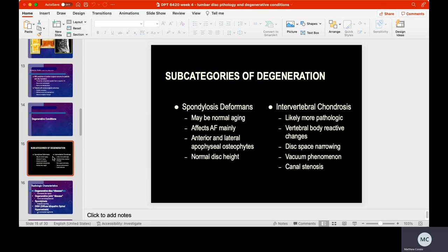Now for degenerative conditions. Subcategories of degeneration include spondylosis deformans, which typically involves normal aging changes affecting the annulus fibrosus and anterior-lateral apophyseal osteophytes — with normal disc height maintained. Intervertebral chondrosis, however, involves vertebral body reactive changes including disc space narrowing. You might also see a vacuum phenomenon, where the disc sucks back in on itself, or canal stenosis.